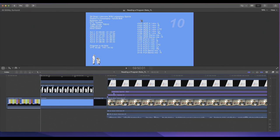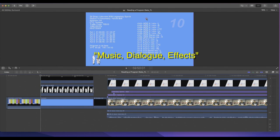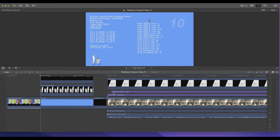Channel one says 'M DE 5.1 Mix L.' MDE stands for Music, Dialogue, and Effects. The 5.1 refers to surround sound. Looking at the audio, channel one is Mix L, which stands for mix on the left side.